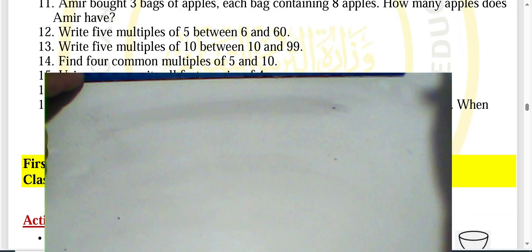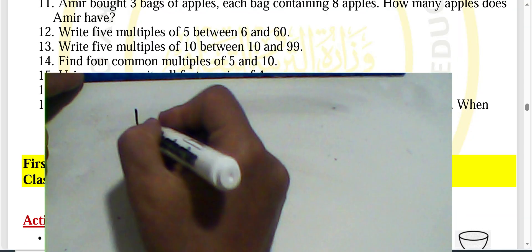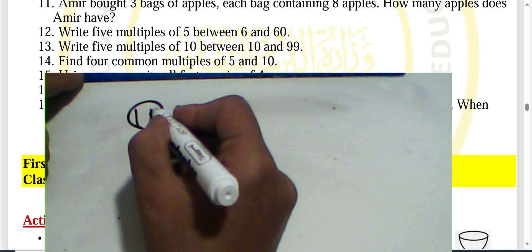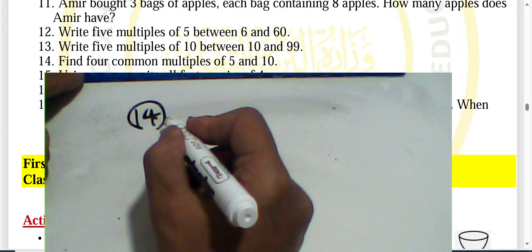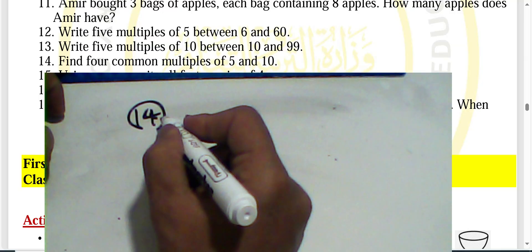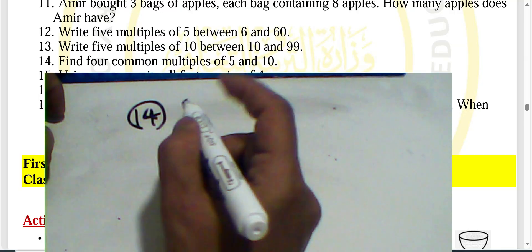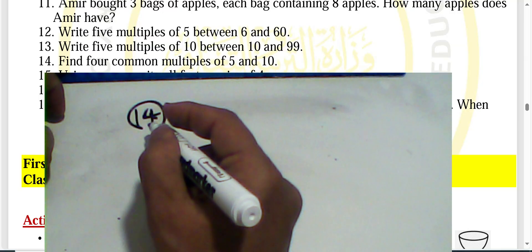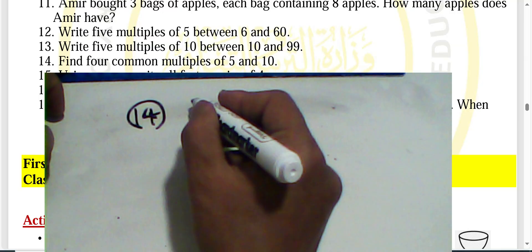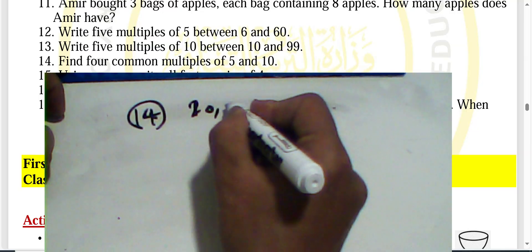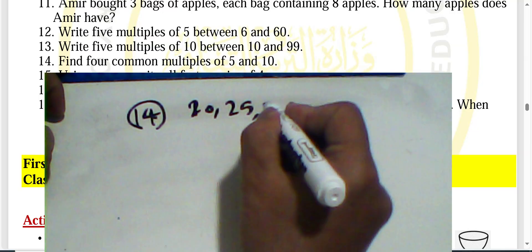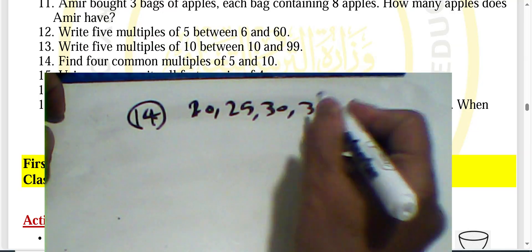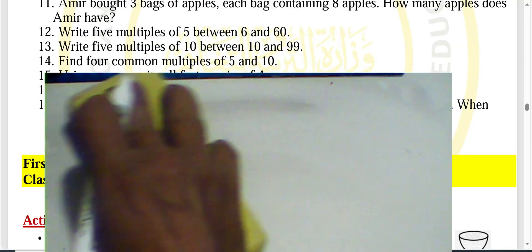Question fourteen: find four common multiples of five and ten. Since ten can be divided by five, the common multiples are: twenty, thirty, and thirty-five — continuing from there.